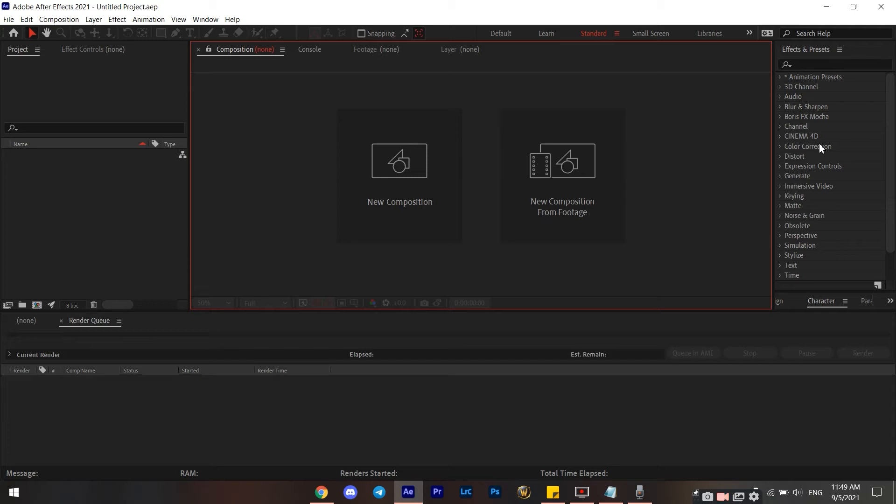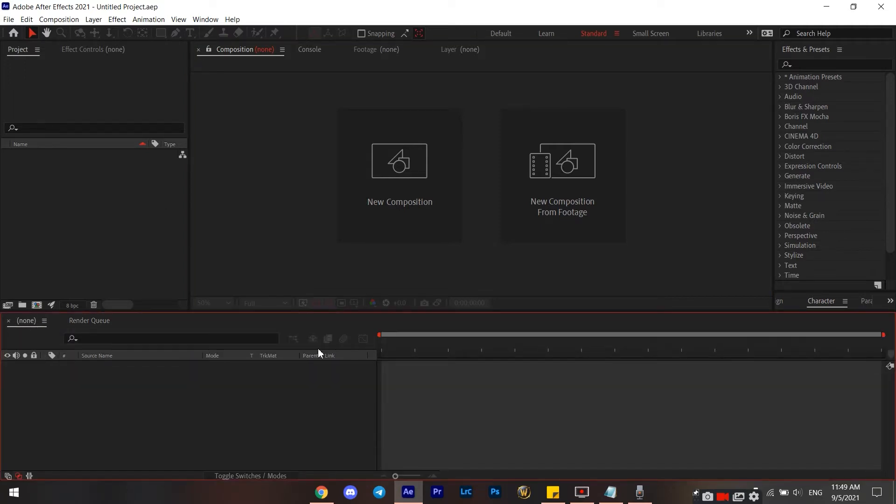What is going on everyone, today is going to be a short tutorial. I'm going to show you how you can change the After Effects color theme. For example, I have it set to red right here.